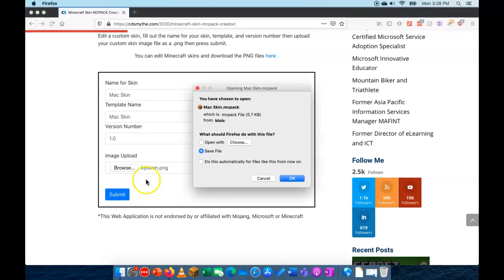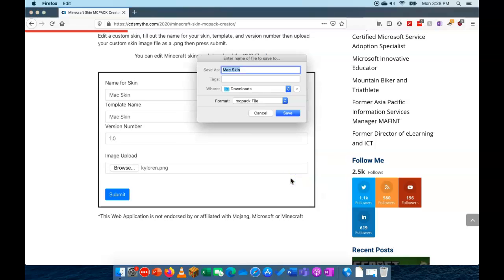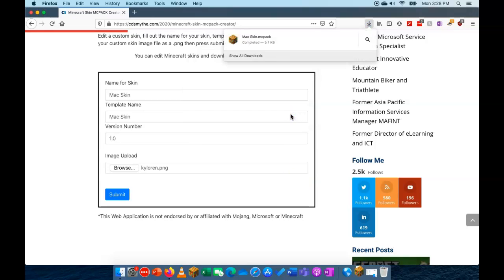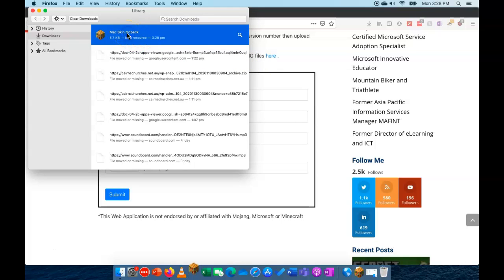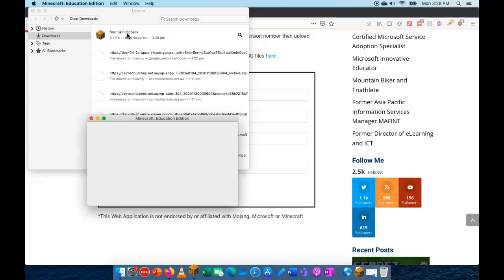Okay, so I'm going to just for now for this example here I'll just choose to save the file. Save it as Mac skin in my downloads. Alright, so it's downloaded that file. Let's go and have a look at it. Okay, now let's double click on that file.